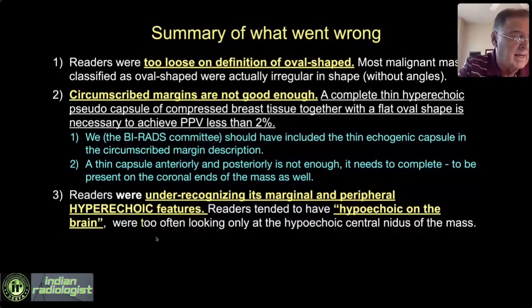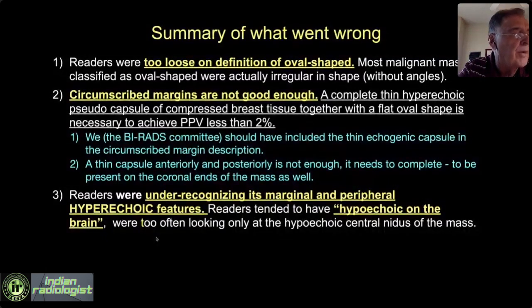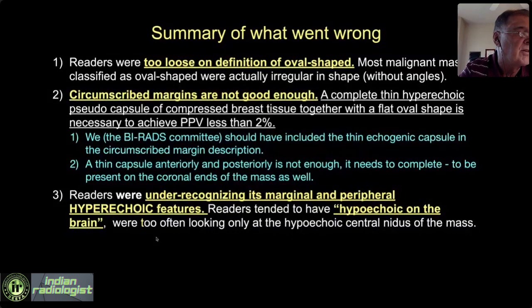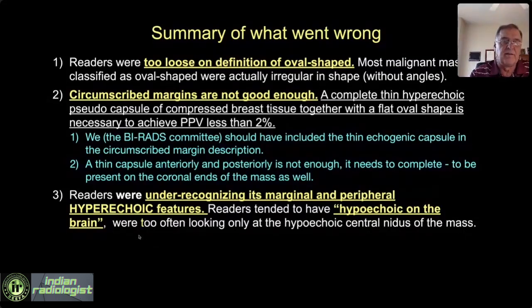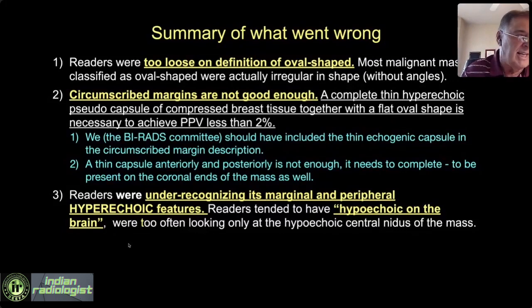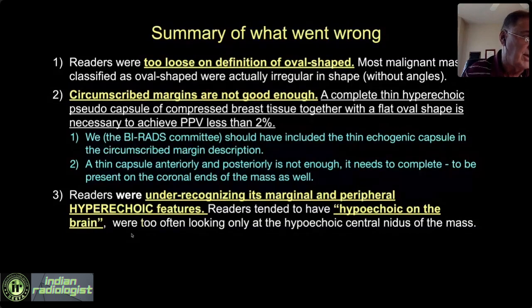The third cause is that our training underemphasizes hyperechoic elements. We're taught hypoechoic, hypoechoic, hypoechoic from morning till night. But the best predictive value for cancer versus benign is not the hypoechoic part — it's the hyperechoic thin capsule, the hyperechoic echogenic rim, and the hyperechoic spiculations that give us the best predictive value. Readers did not recognize the hyperechoic elements because our training is terrible. We are trained to only look for the dark parts. Wrong, wrong, wrong.